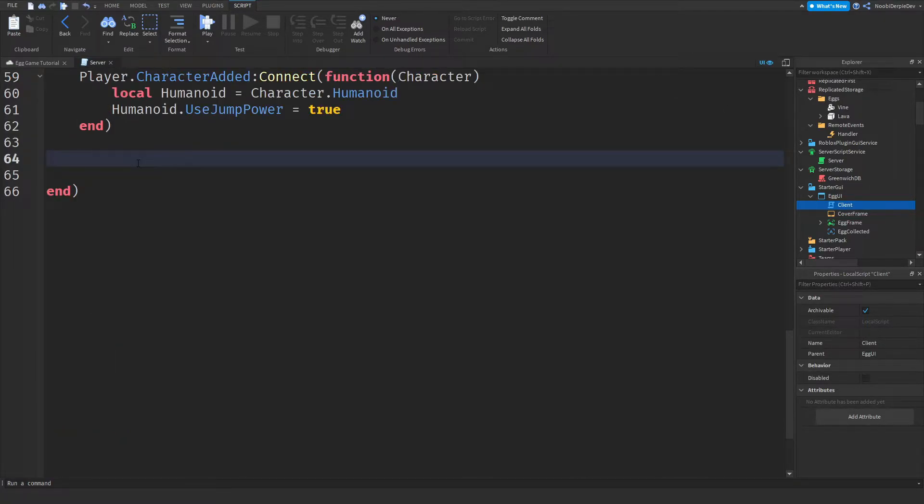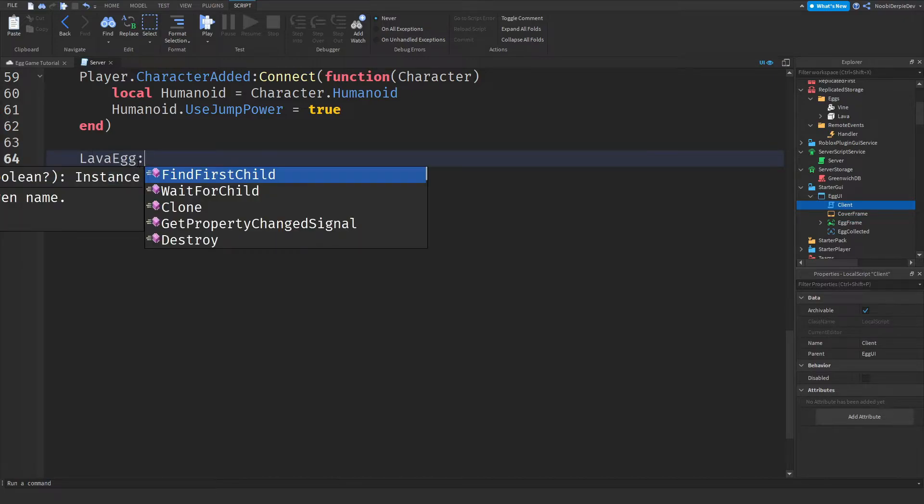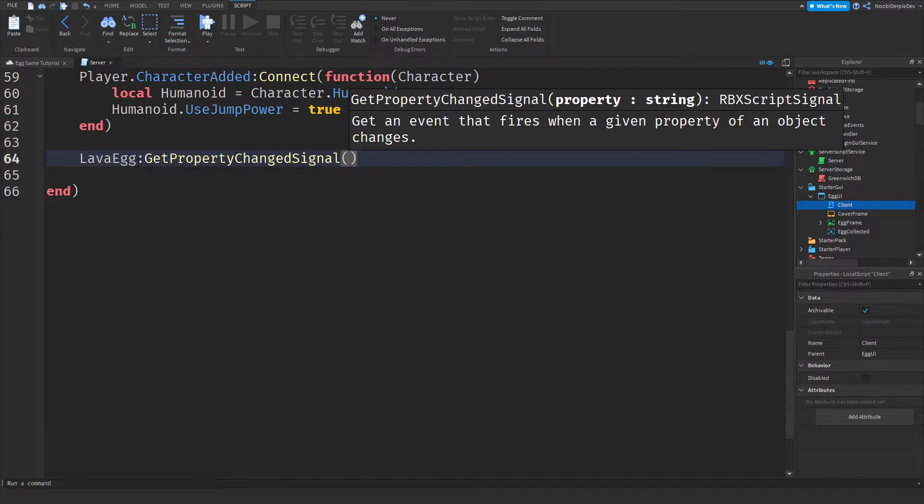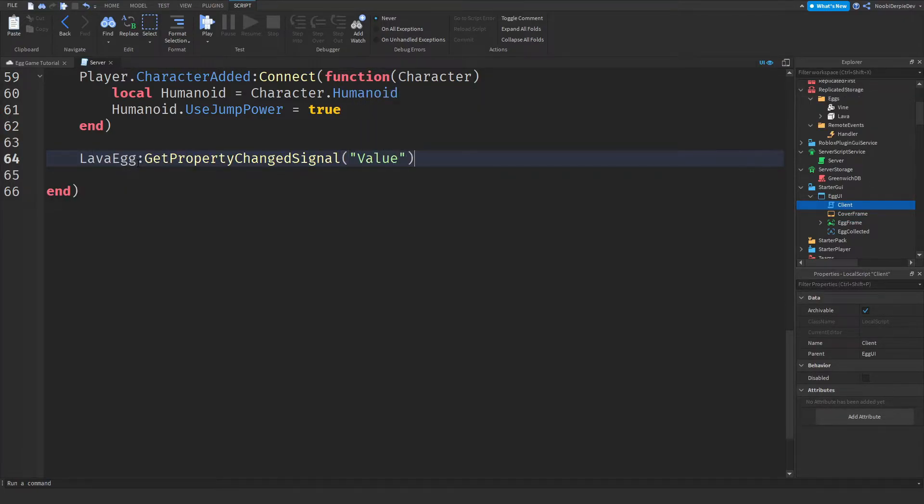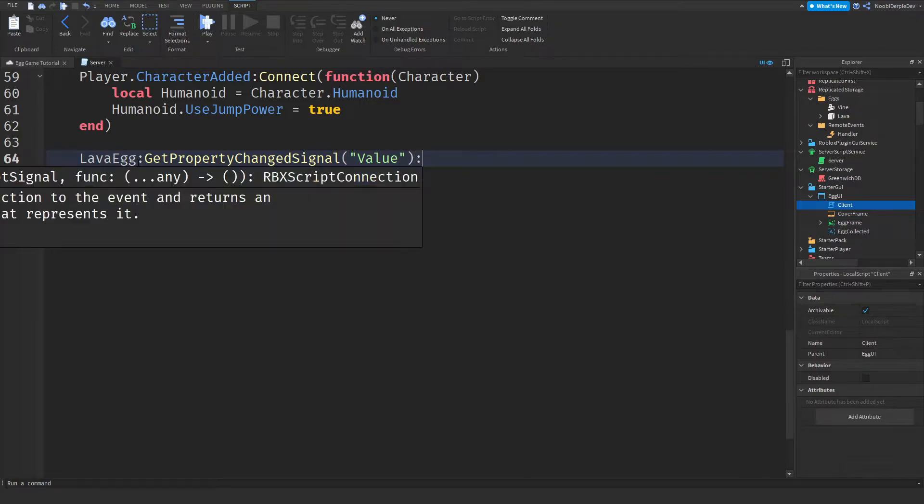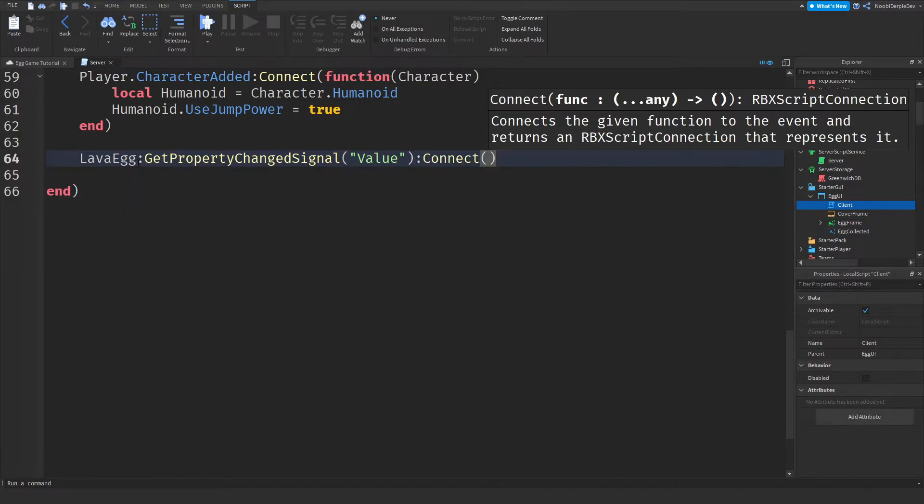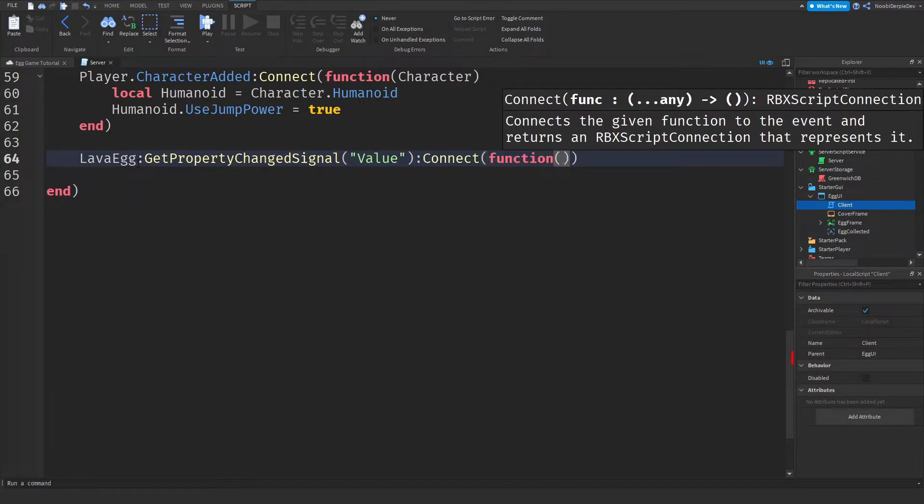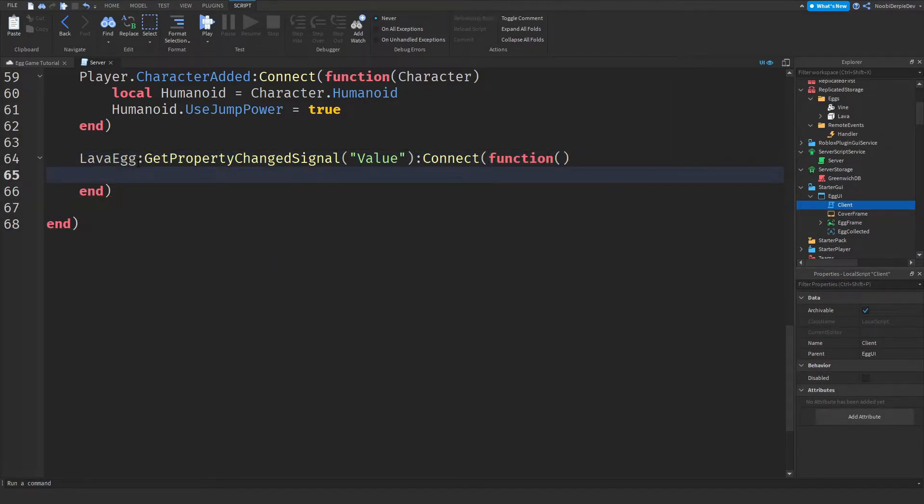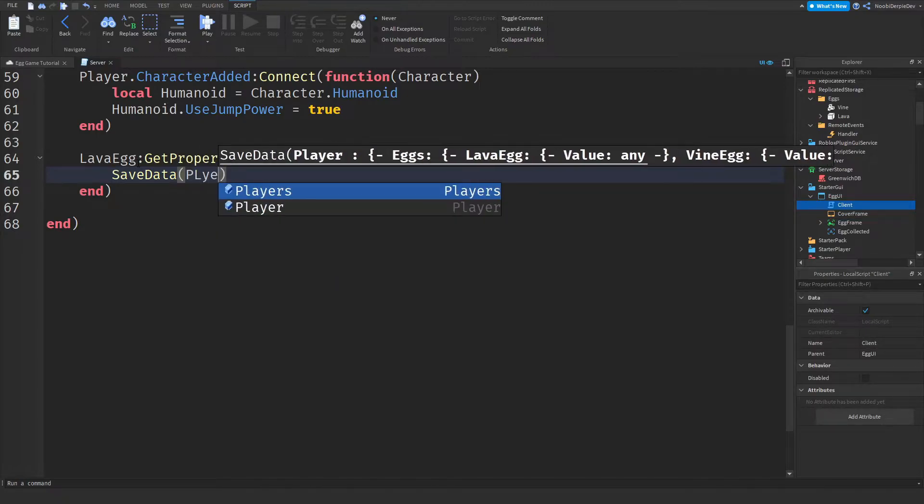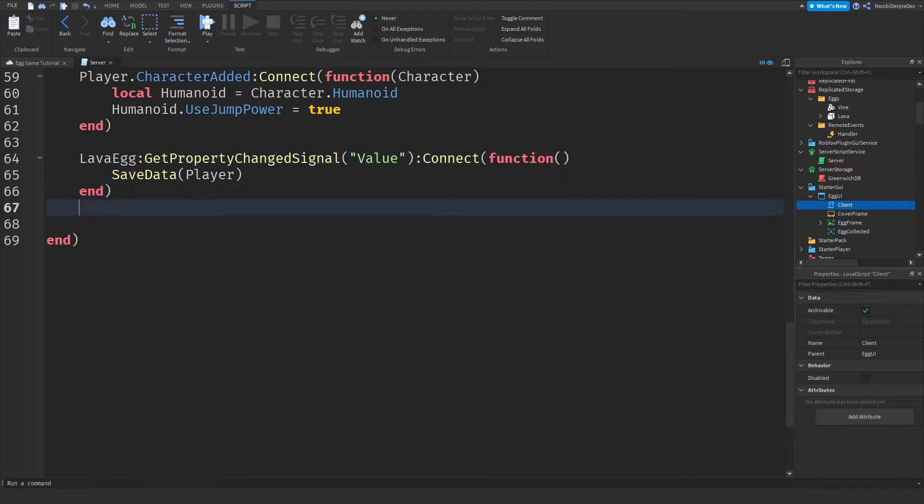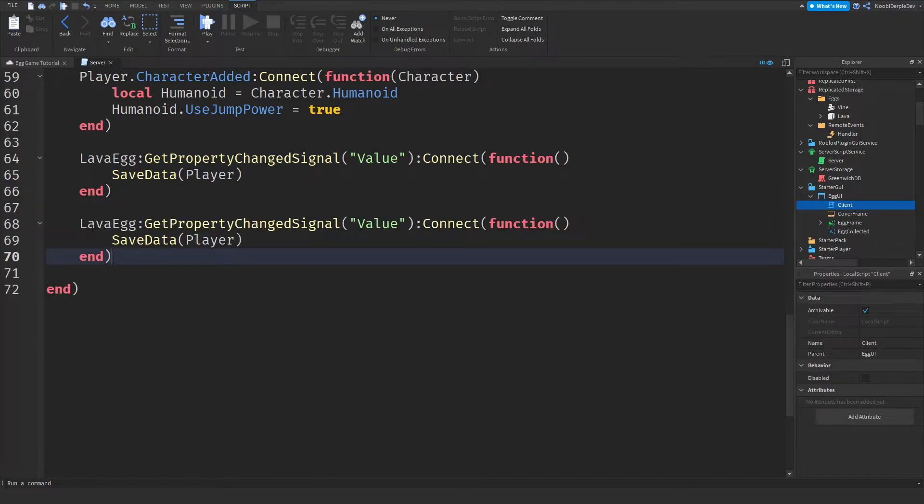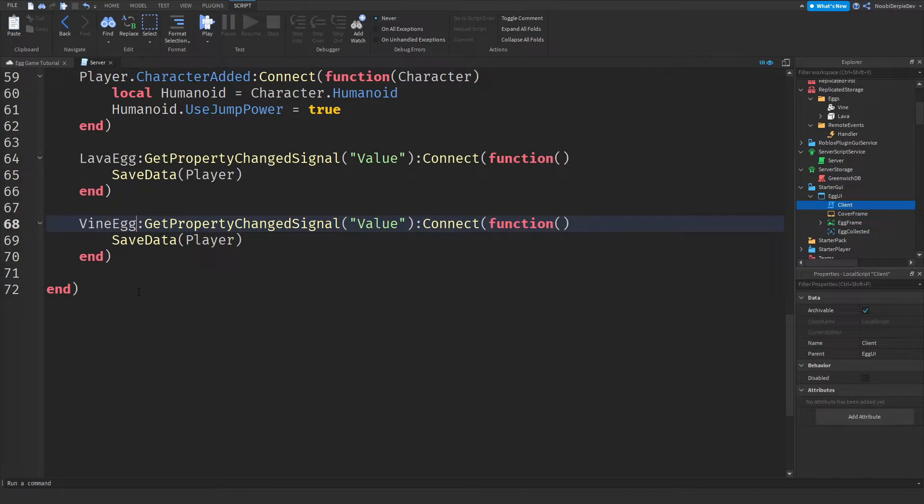Now we need a lavaEgg.getPropertyChangeSignal on the value of it. We're going to connect that into a function of nothing. And then all we'll do is save data. We'll save your data. And then do that again, but change lavaEgg to vineEgg. You're done with this part.